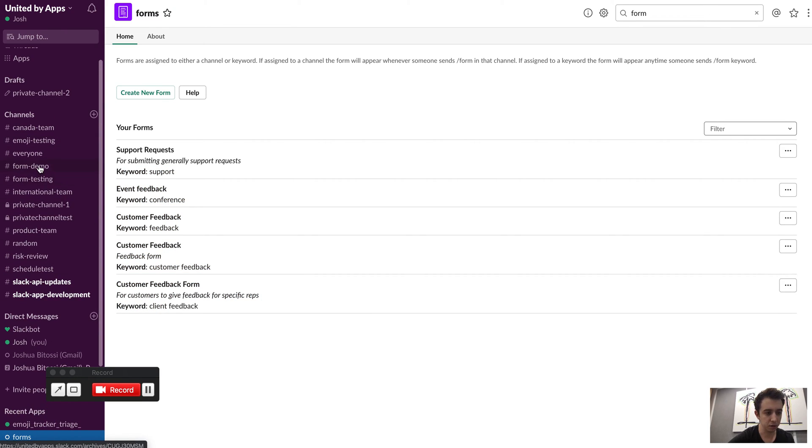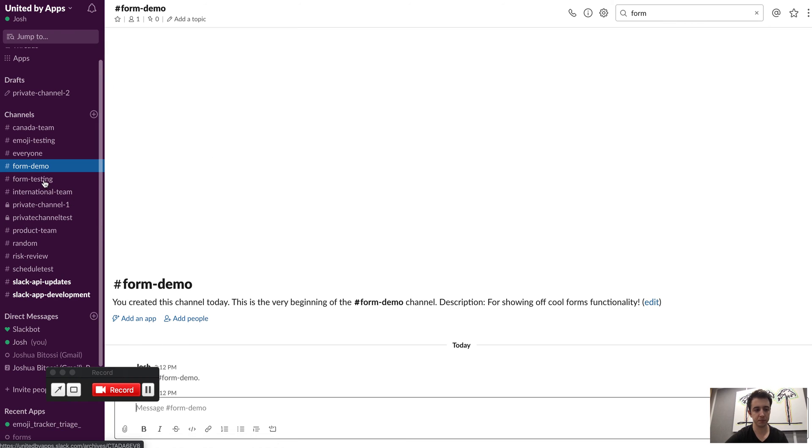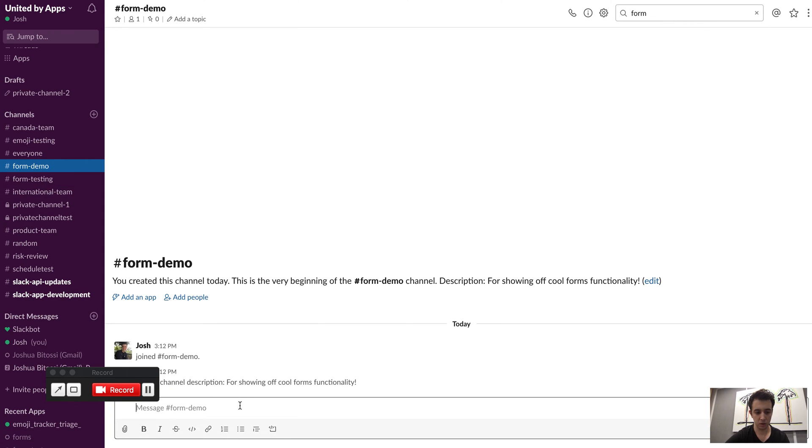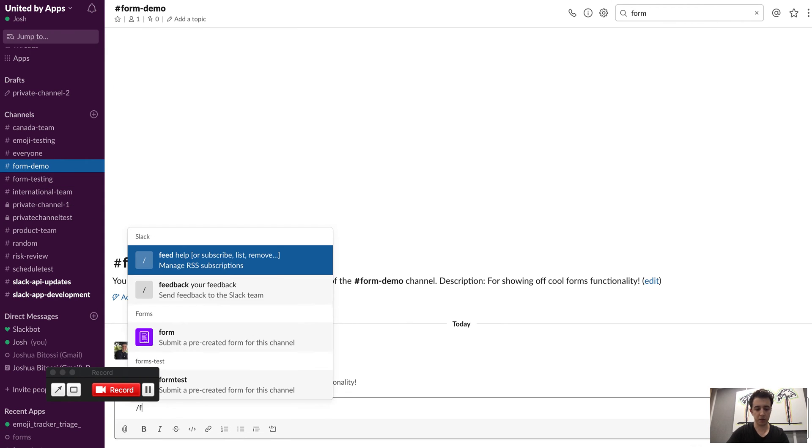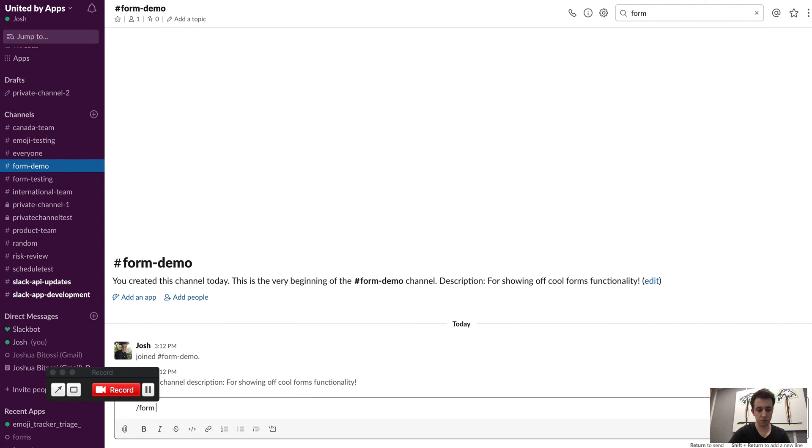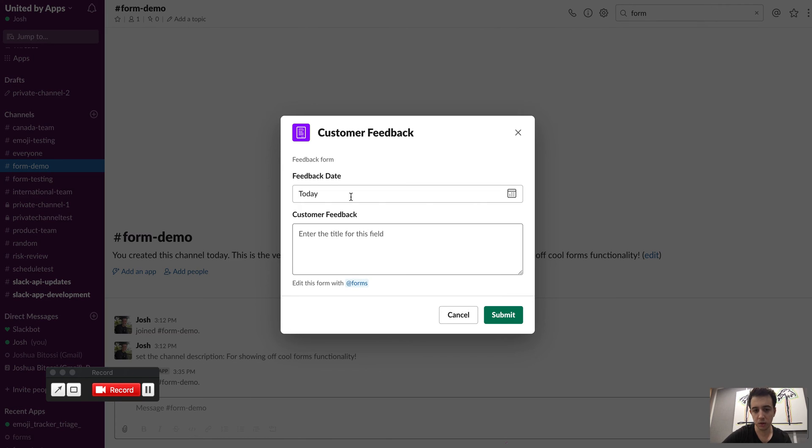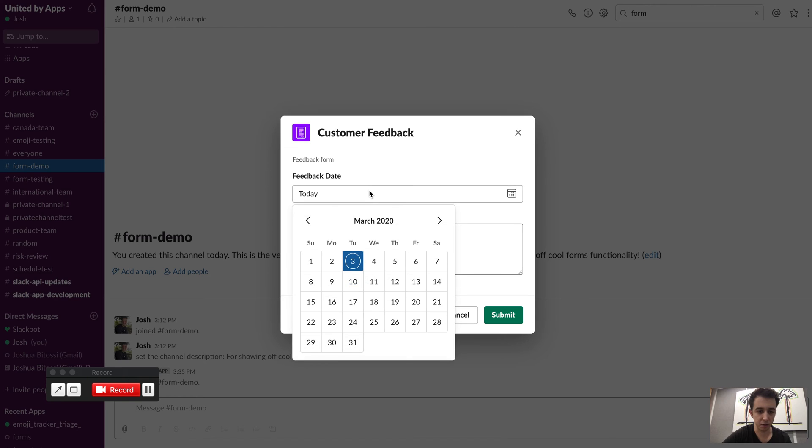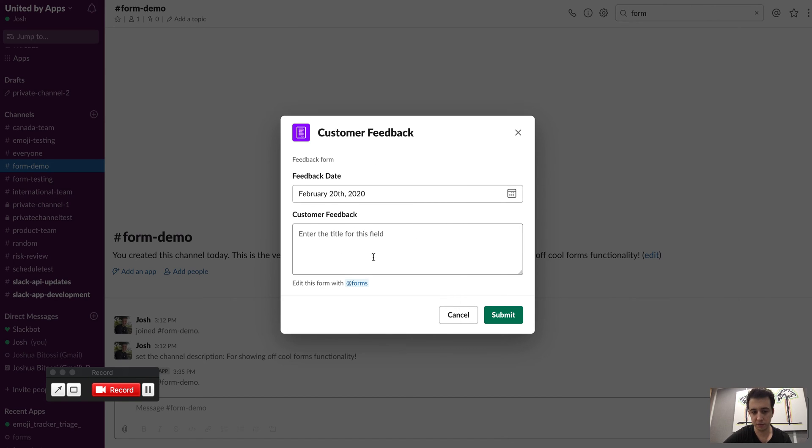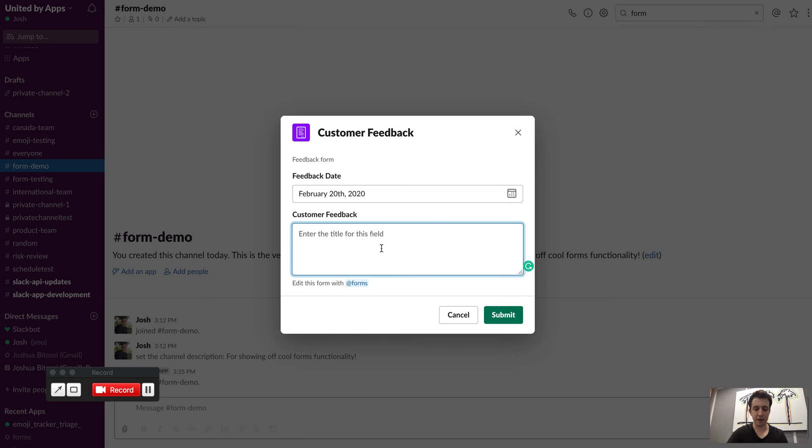Cool, so let's go into here and I'll just type in form customer feedback. Cool, and this is the form that we created earlier. So I can specify the date, we'll go back to February 20th, and then just enter in the text here. So we had great feedback.